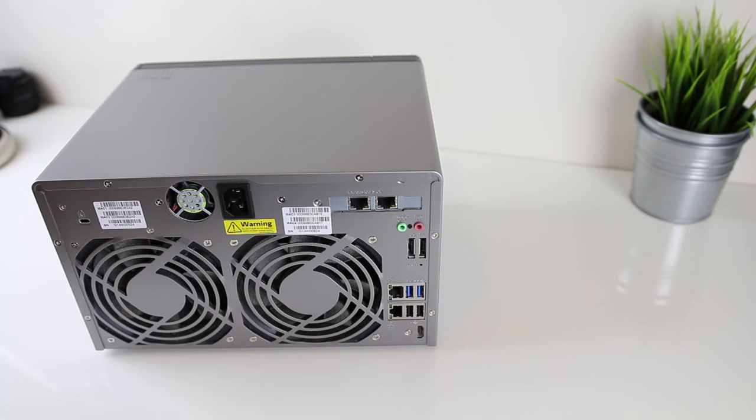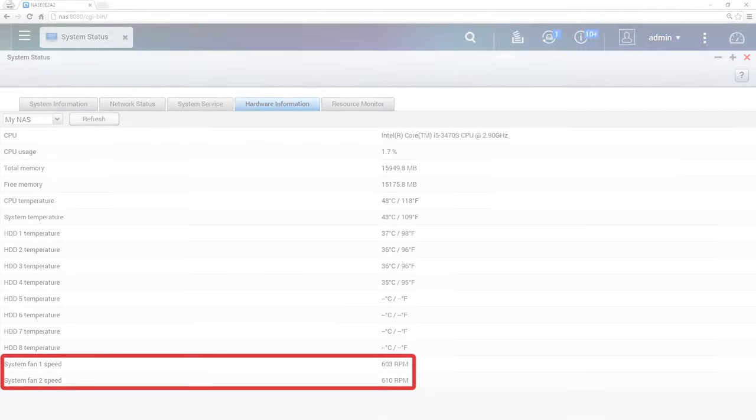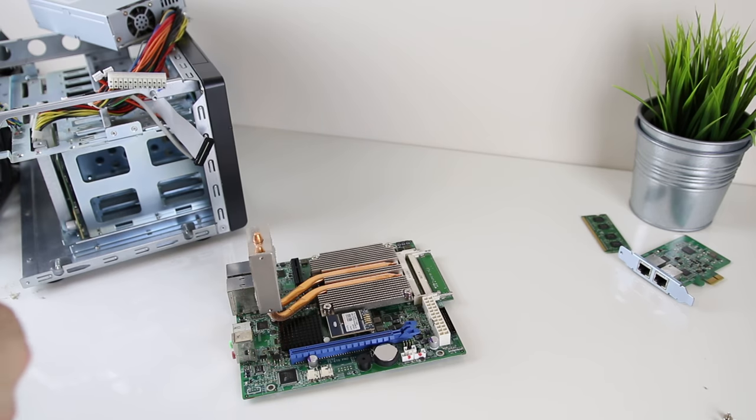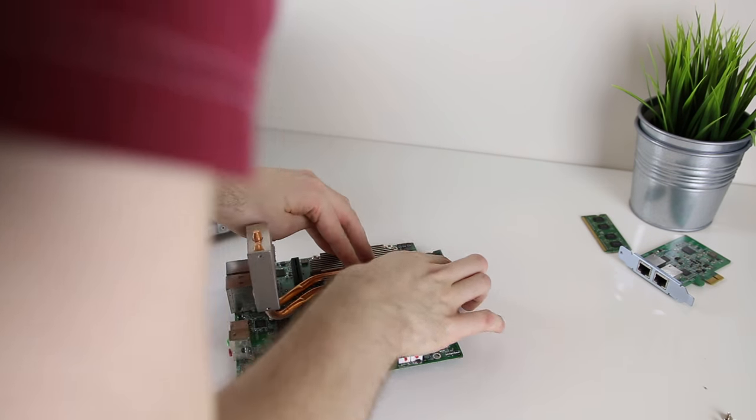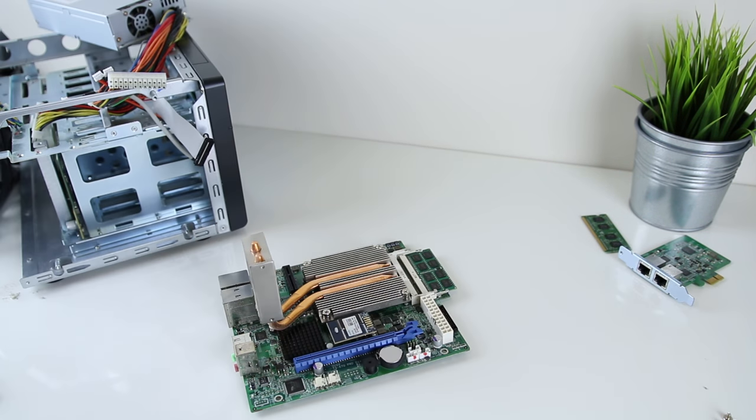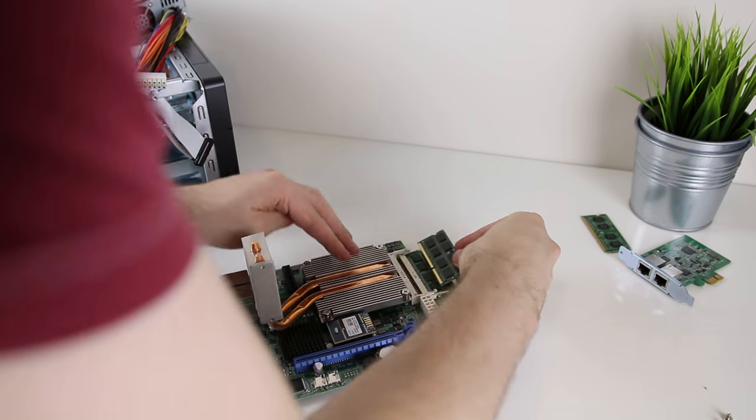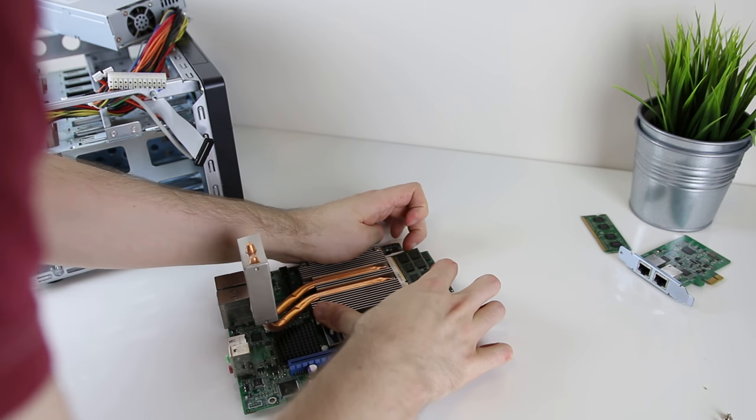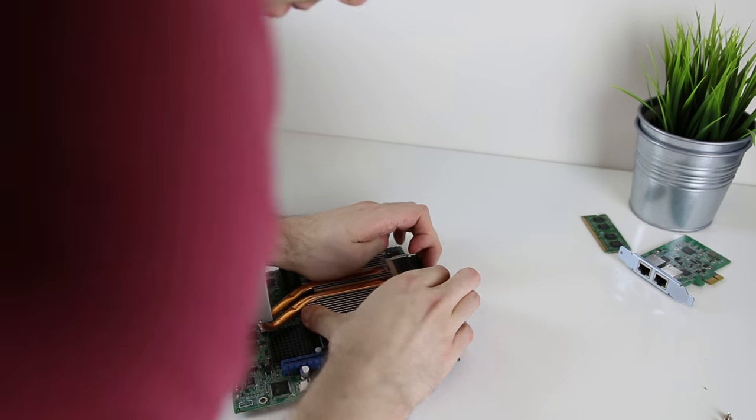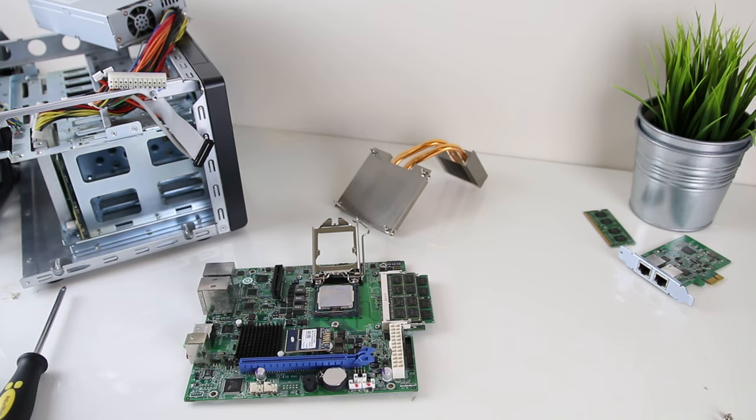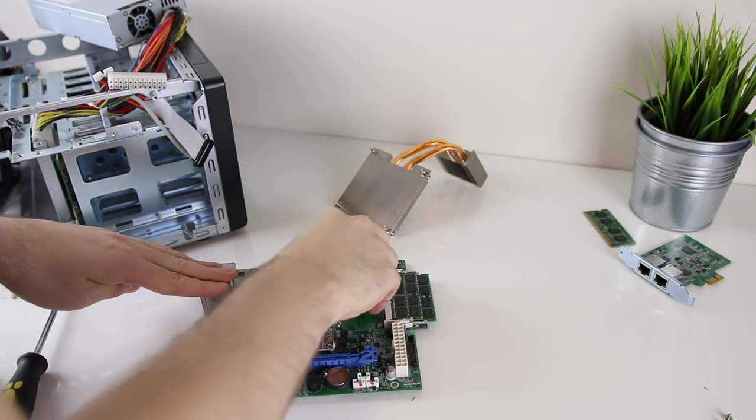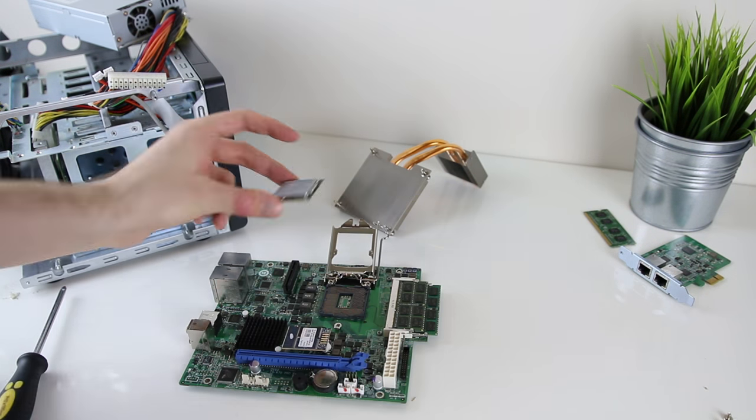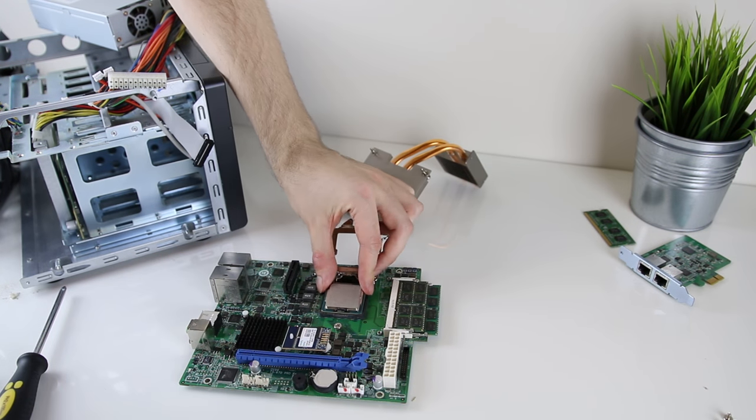In future I might also look at replacing the fans with something a bit better and quieter. Stock fans run at 600 RPM while idling and are a little too audible for my liking, so as shown it's not too difficult to get into the NAS and perform these upgrades. It's essentially a small low end server or PC when it comes down to the components and replacing them. I liked that it wasn't locked down and I could actually get in there and perform these upgrades if I want to.